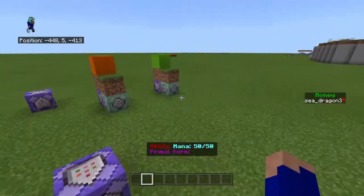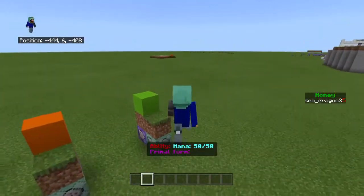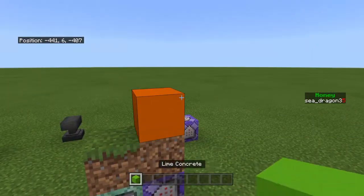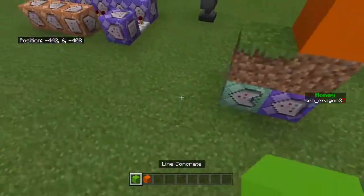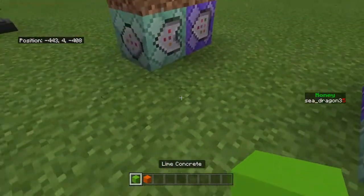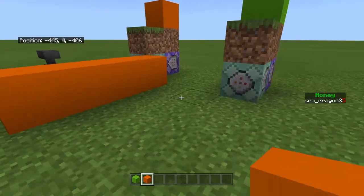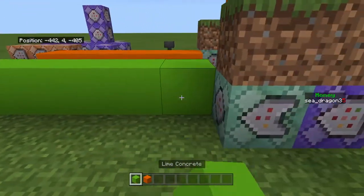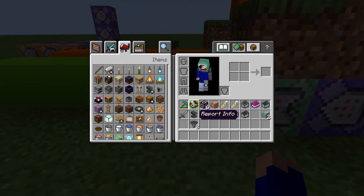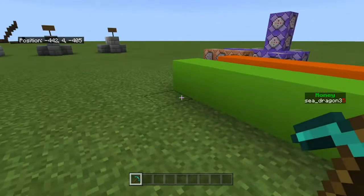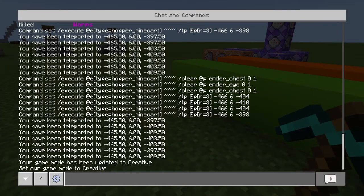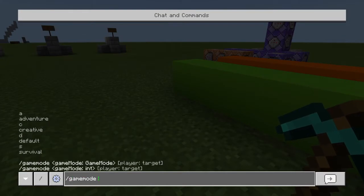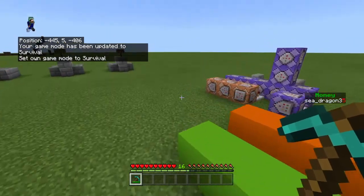Welcome guys to another video. Today I'm going to be showcasing how to make a custom ore system. I have this already pre-made so you guys can witness how it works. I'm going to go to survival mode and show you guys how it works.